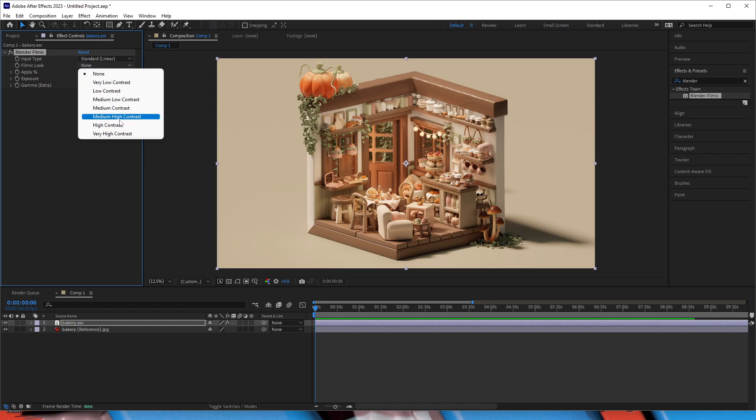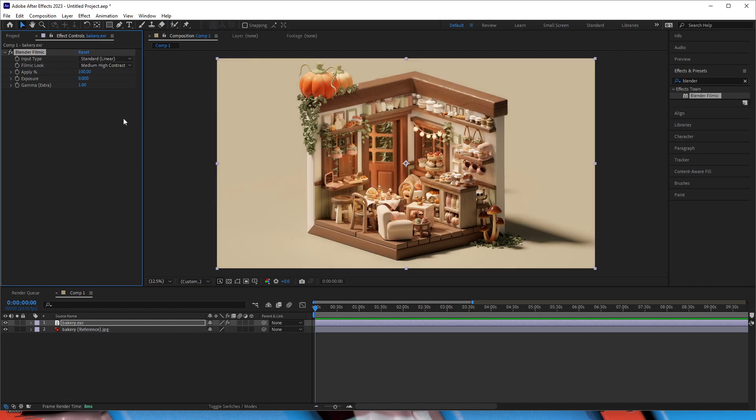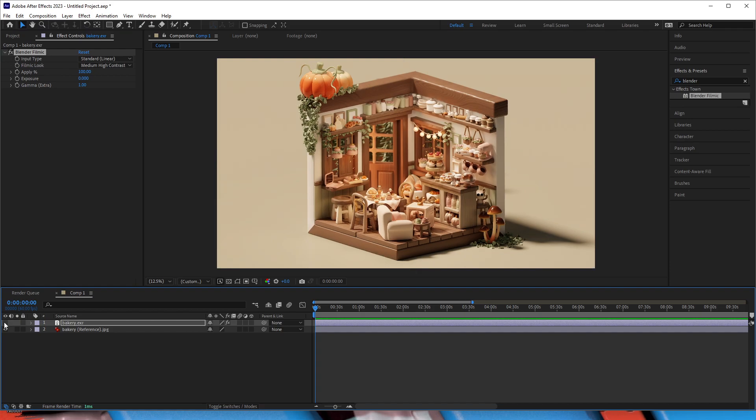We can then apply the filmic look that we like. In this case, it's medium to high contrast. Now if we compare the two images, you can see that the coloring is the same.